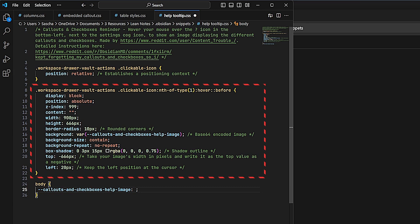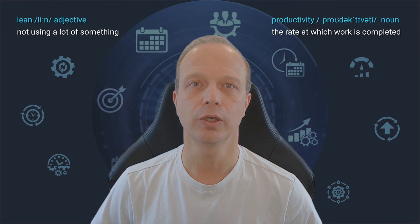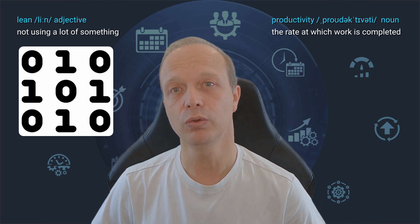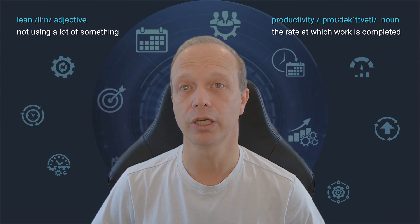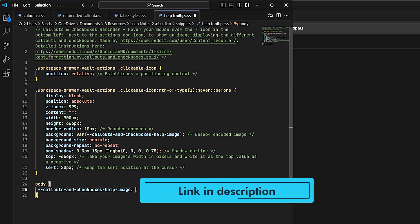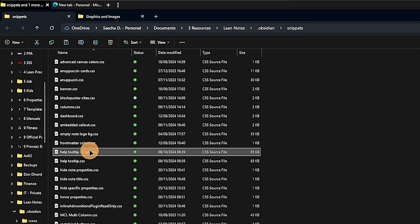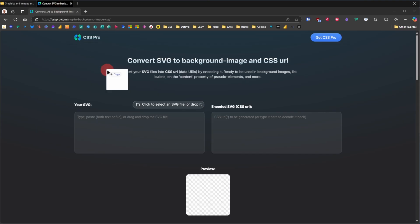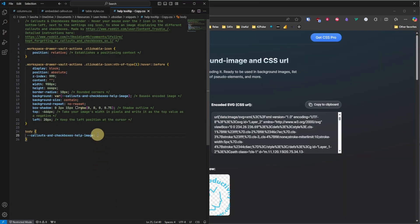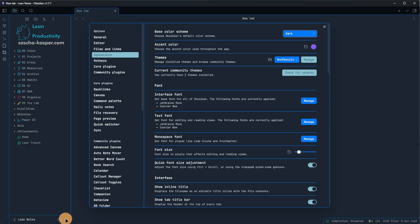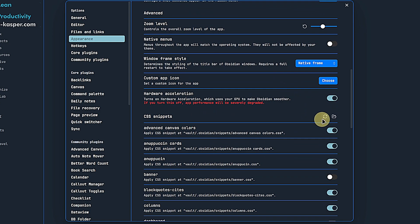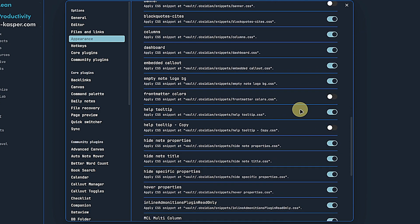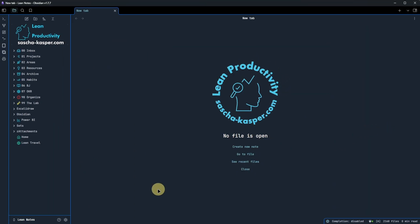This raises the question how we can get any image converted into a string to be used in that CSS file. For that, we need our image in SVG format. You can use online tools or your preferred image editor to get this. Once you have it, you can use an online tool to convert this SVG image into the encoded string. I use CSS Pro for that. For this demo, I just copy my CSS file. After all, I don't want to lose the real one and take this SVG file. I just drop it onto the website and immediately get the encoded SVG as a CSS URL. We then copy that and paste it into the CSS file and save it. Back in Obsidian, we go to Settings, Appearance, and scroll down to the CSS Snippets area. Here, we deactivate my original help tooltip and instead enable the help tooltip copy. We close the settings and hover over the help icon, which brings up the new image. As you can see, it's not perfectly formatted, but this is something to play around with in the CSS file.